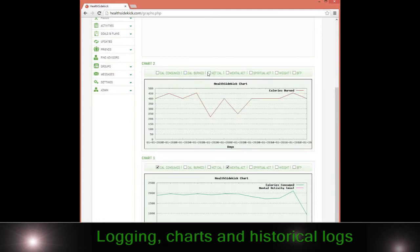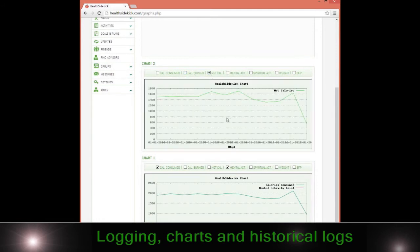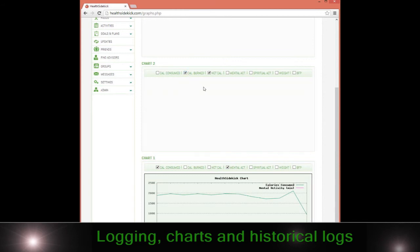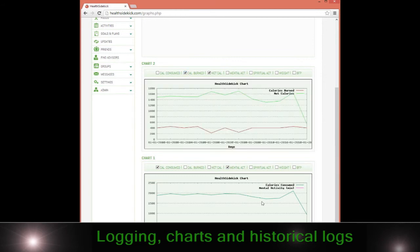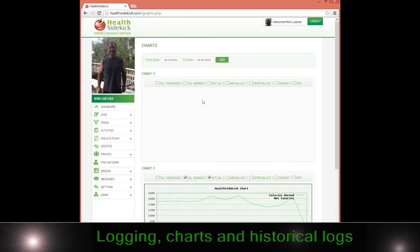I can take a look at how all those things impacted my overall health and what I did in comparison to my weight and so forth. I can go in and check my weight. That's about it for the logs page. Thank you.